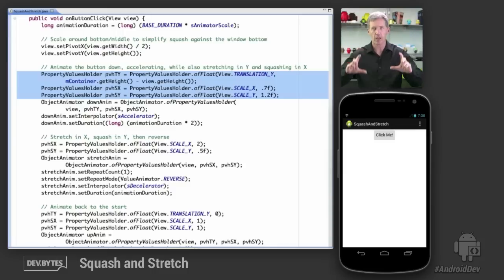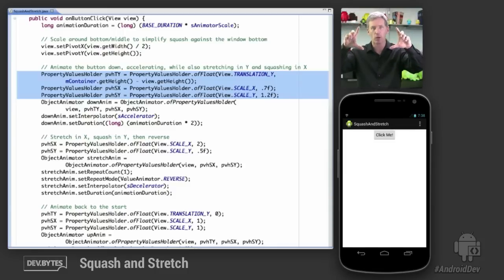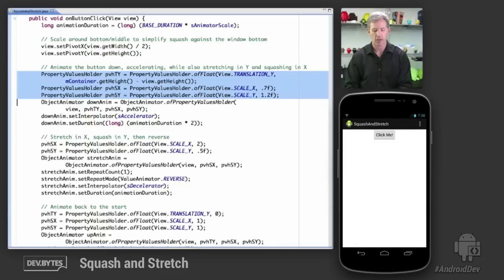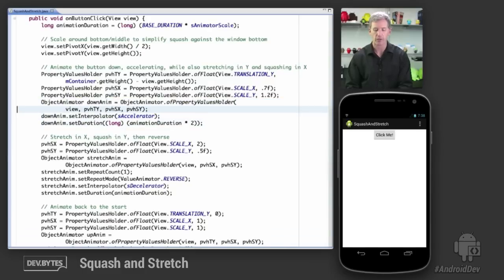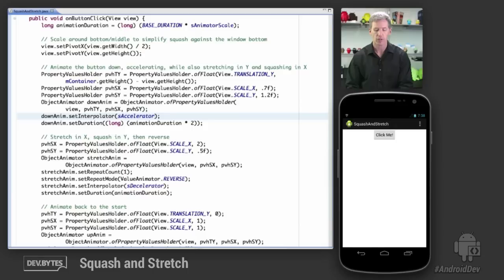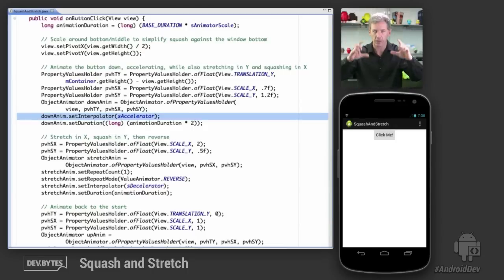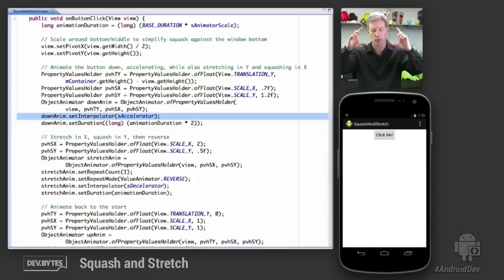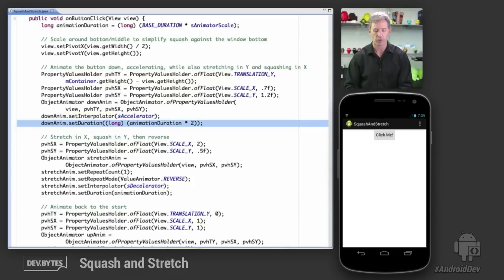So we're going to move the object down, and as we move it, we're going to stretch it out in Y and we're going to squish it in in X as it goes. We're going to create the down animation with a single object animator using these three PropertyValuesHolder objects. We're going to set an interpolator to an accelerate interpolator because we want it to look like it's reacting to gravity and actually going faster the further down it falls. And then we're going to set the duration according to the duration we calculated before.